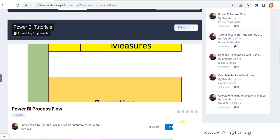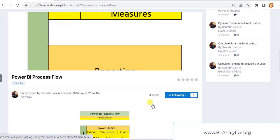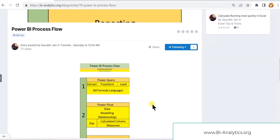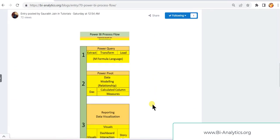Hello everyone, I am Saurabh Jain from bi-analytics.org and as we are all waiting for the course on Power BI, let's start. Before we start, I have just posted one post which talks about the process flow of Power BI. So let's look into it.